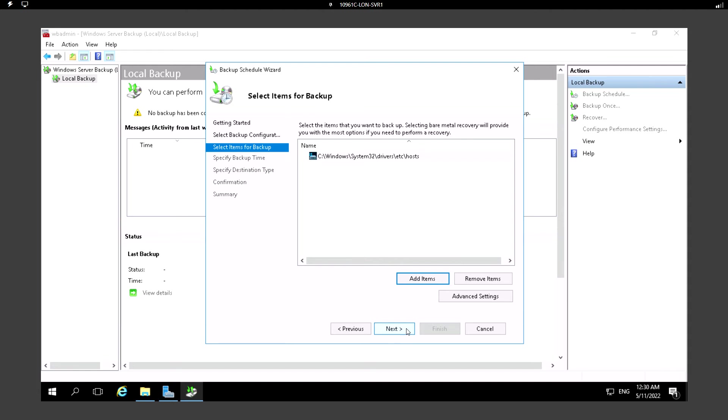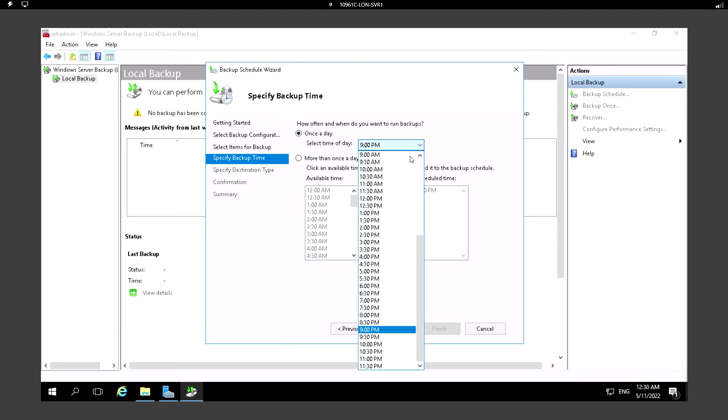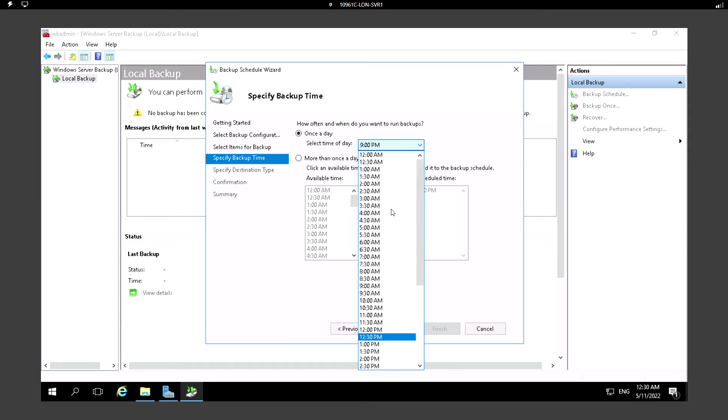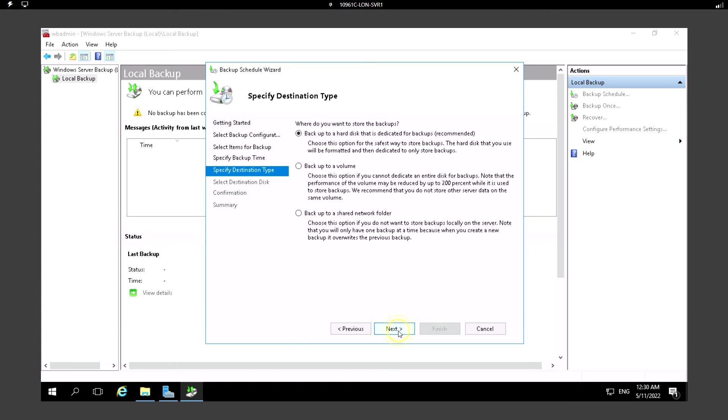Click on Next. Here we want to specify the backup time when we want to take the backup. For example, we can set it to once a day or we can set it to more than once per day. Now the time is 12:30 AM. If I just set it to 12:30, it will run the backup at 12:30.